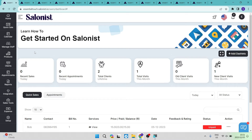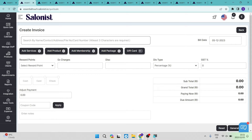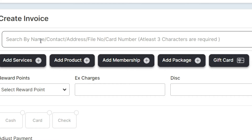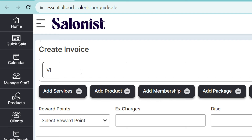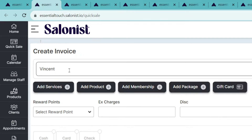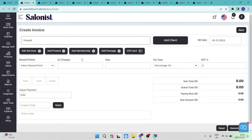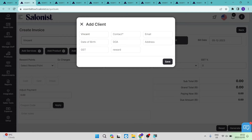Once you go into quick sales, you will have a page where you can create an invoice. On this block you want to start typing a name, and if that name is in your contact list it will come up. If it's not, you can create a new contact. For example, Vincent is not in my contact list — we can tap on 'Add Client', which requires a name and a contact number.